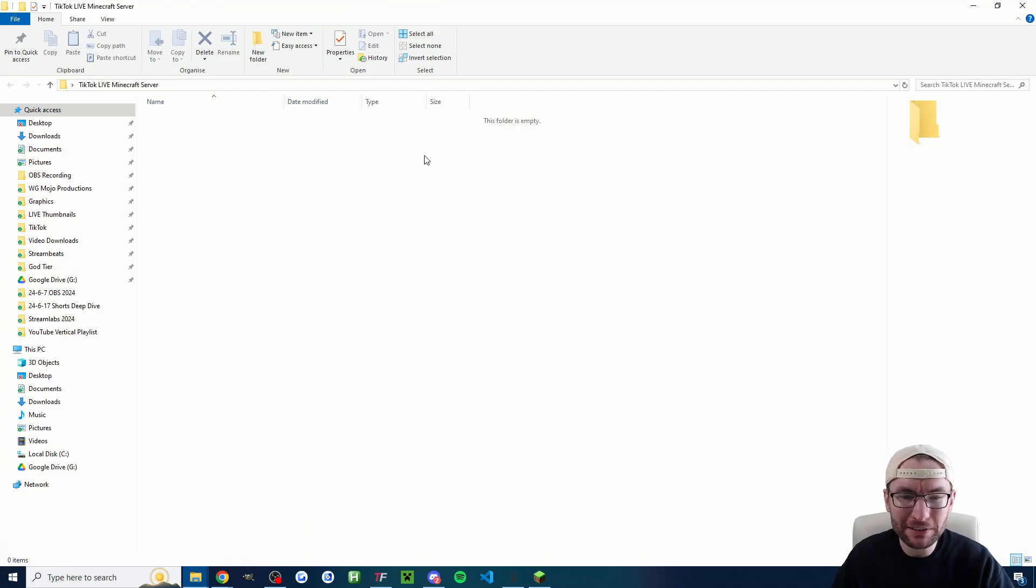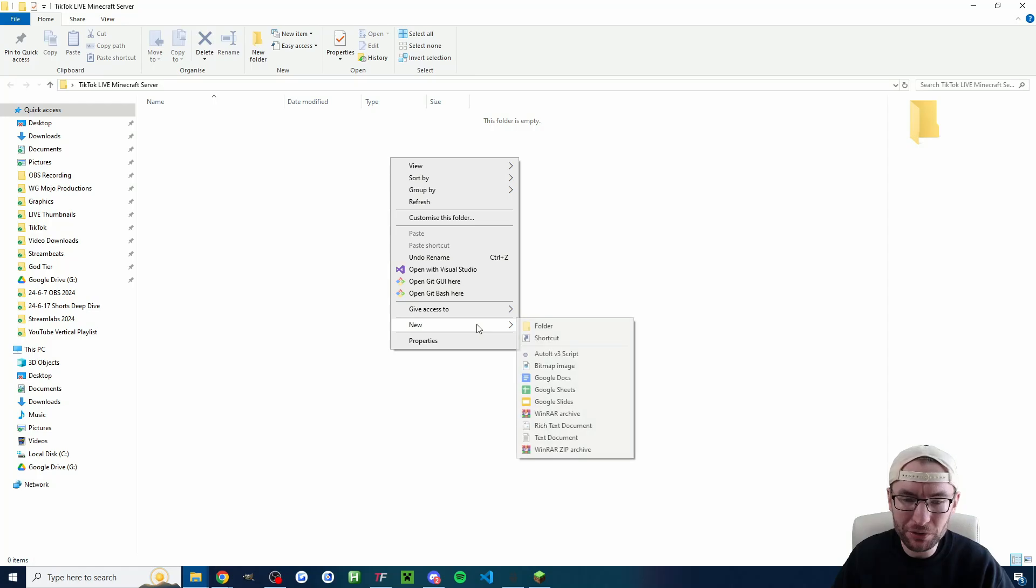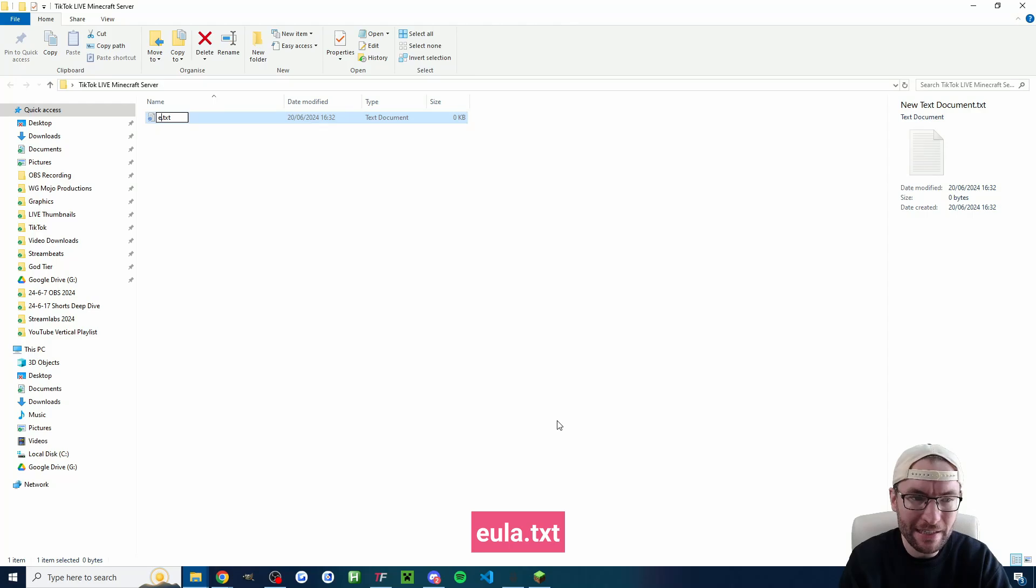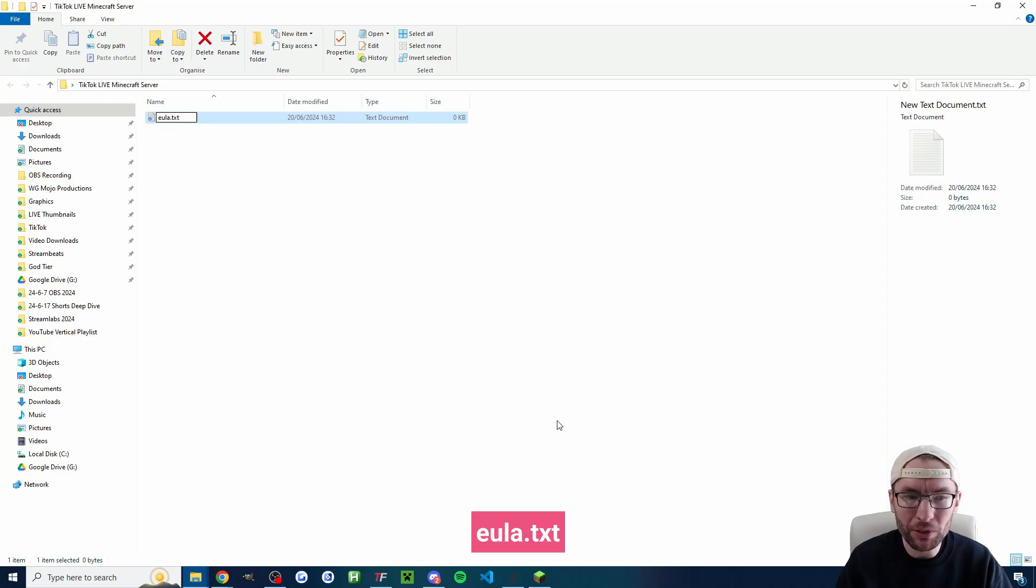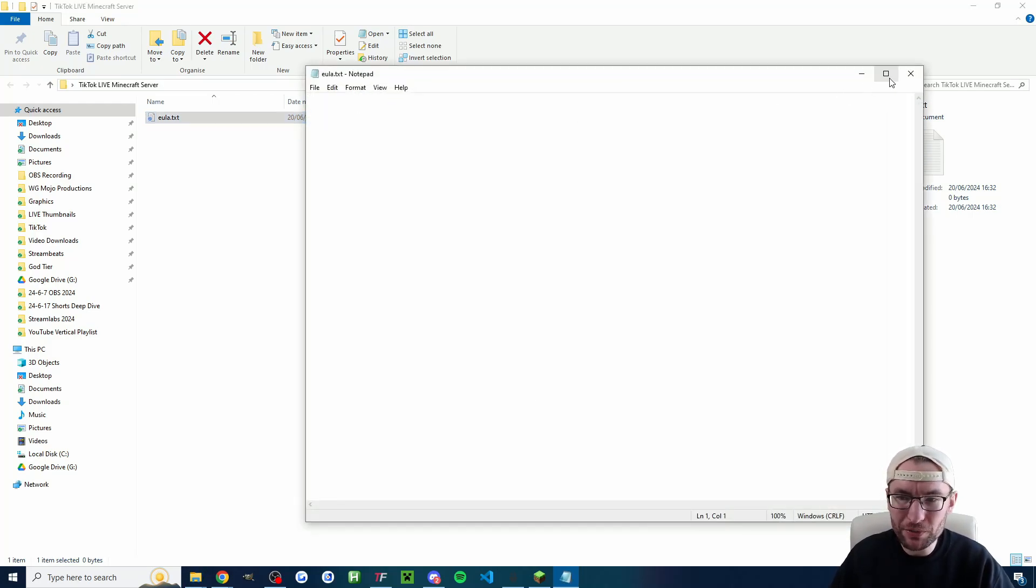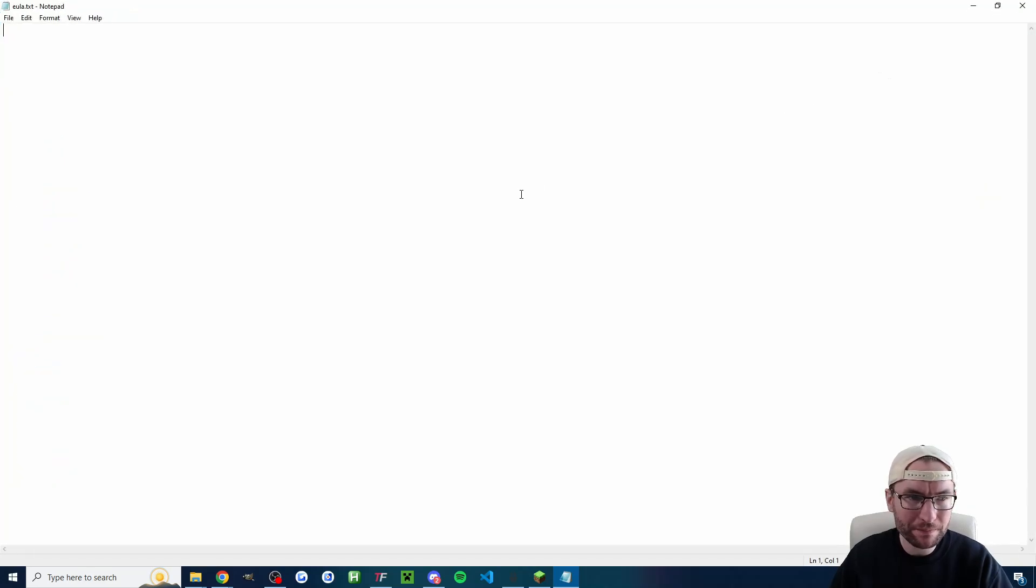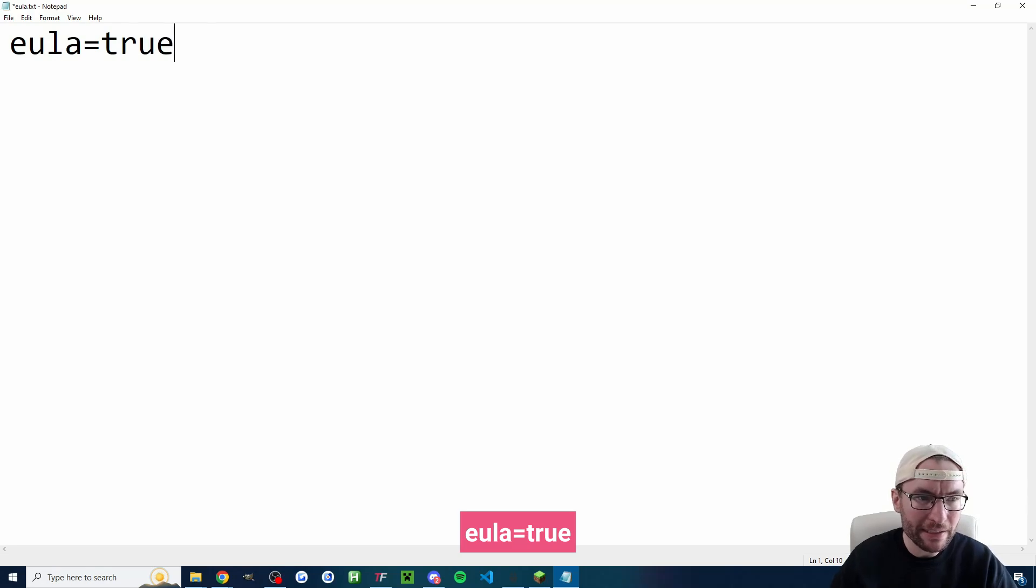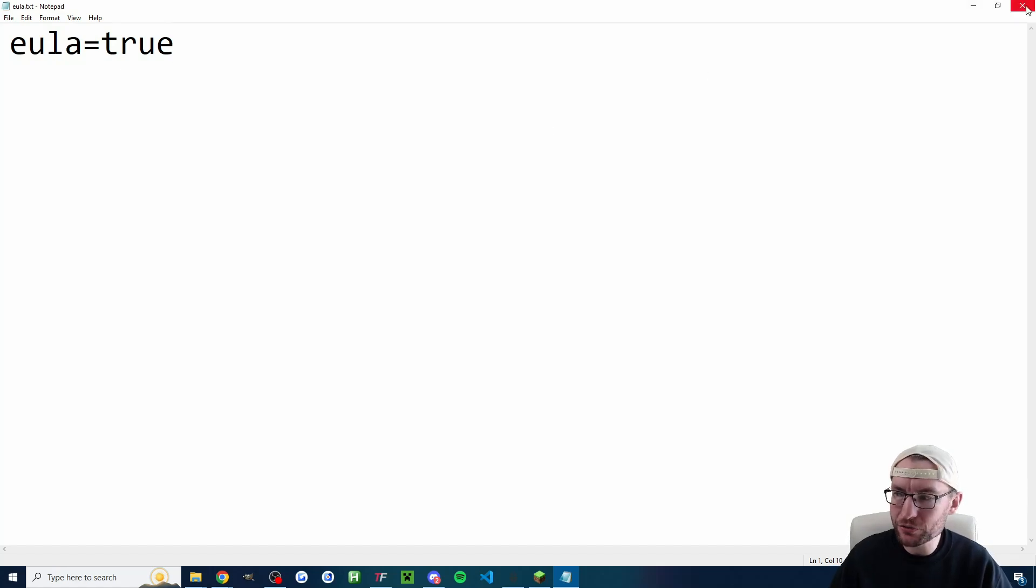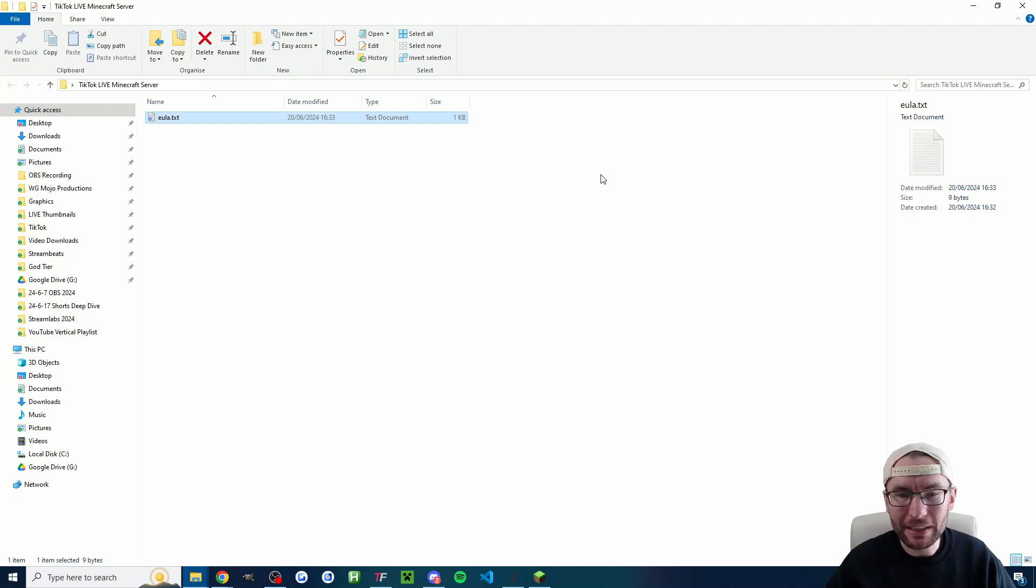We need to add a few files into this starting with the easiest one. I'm just going to right click choose new and we're going to make a text file. The name of the text file is eula.txt lowercase all one word. I'm now going to open this new text file and into it again all one word lowercase eula equals true and ctrl s to save it and then just close it. This file basically accepts the license agreement.